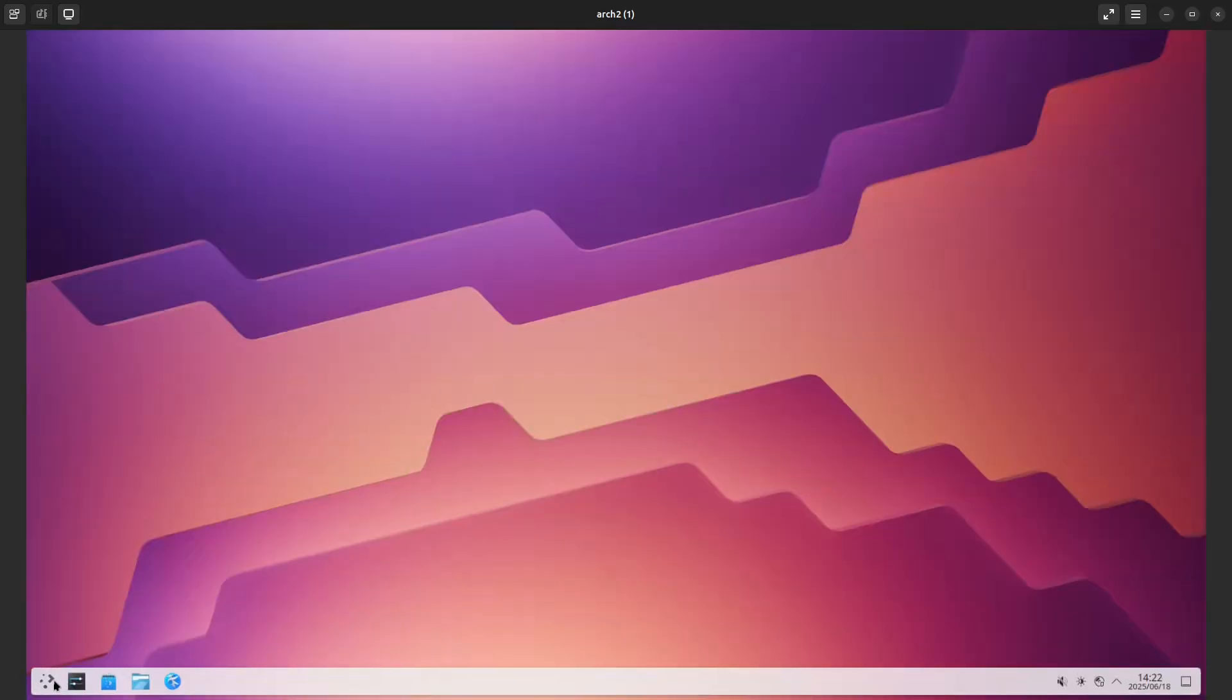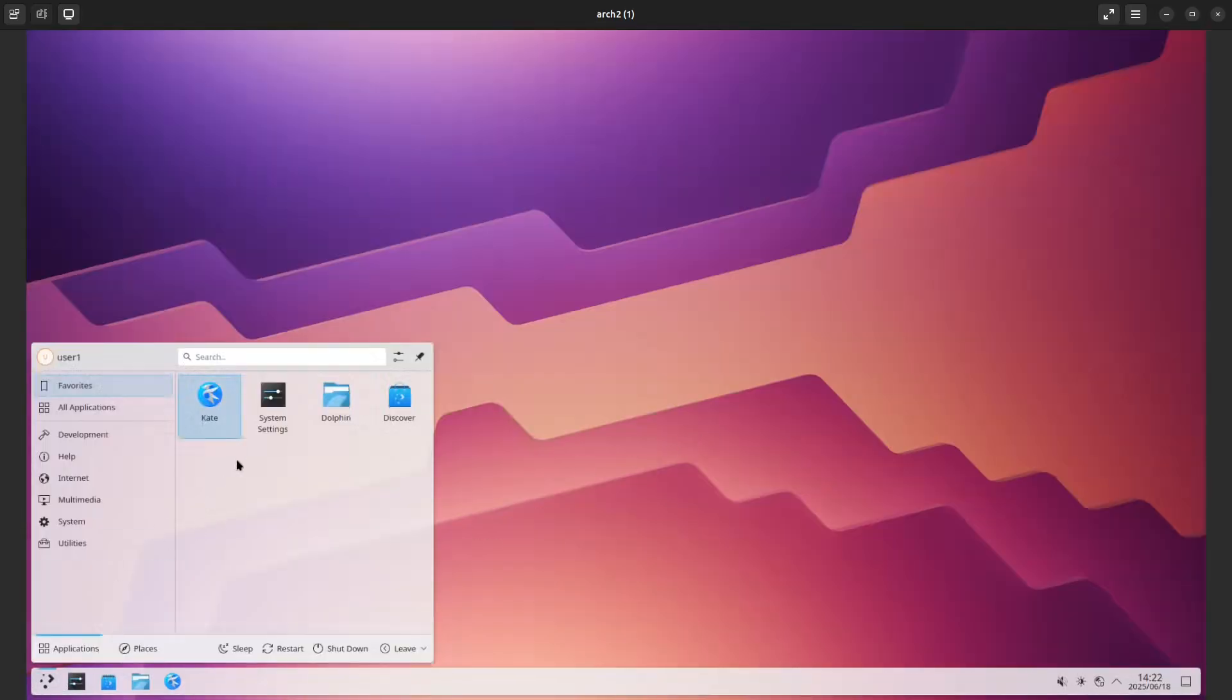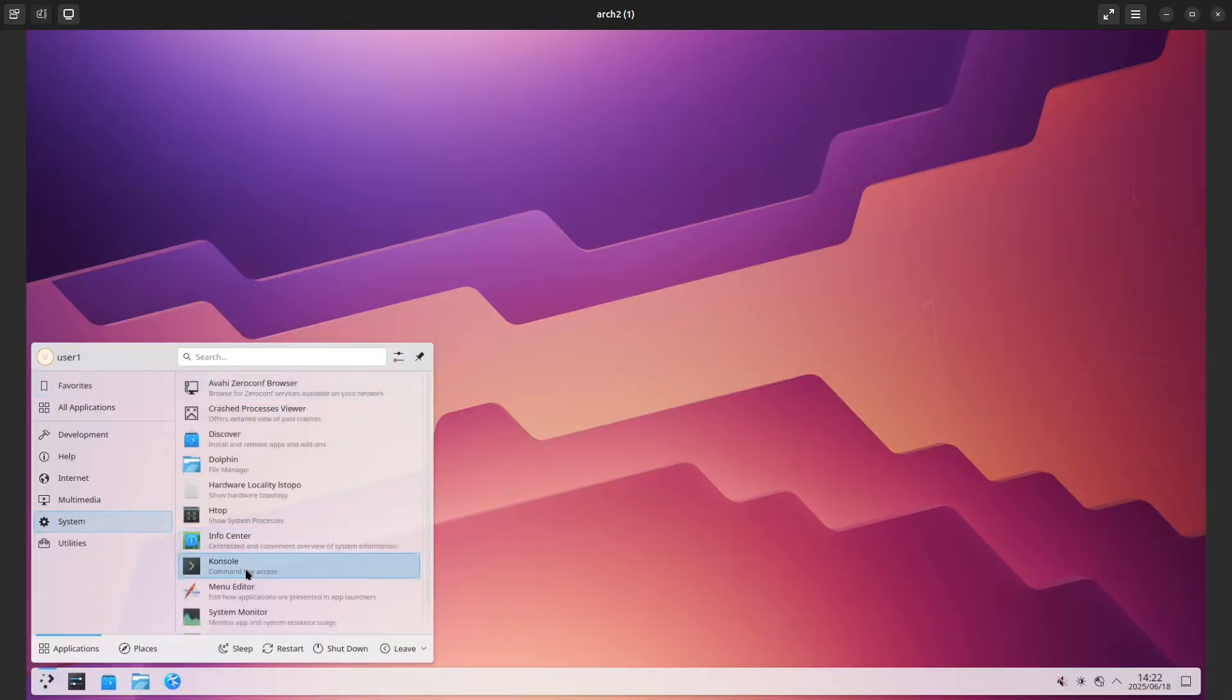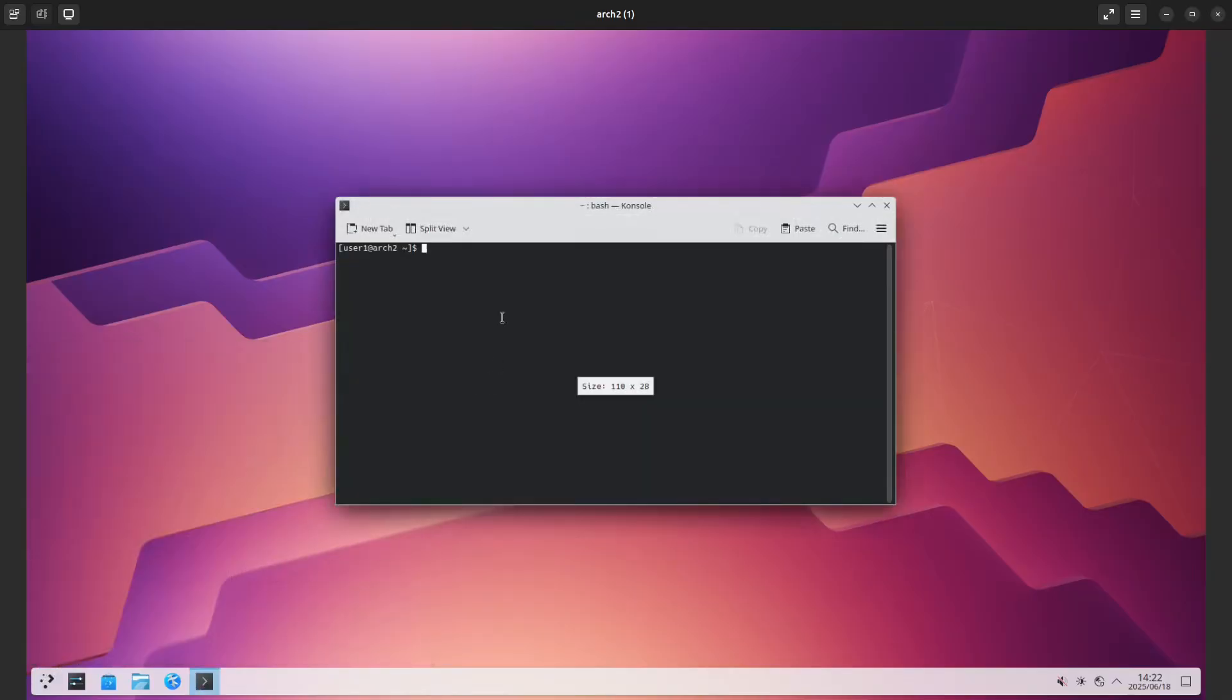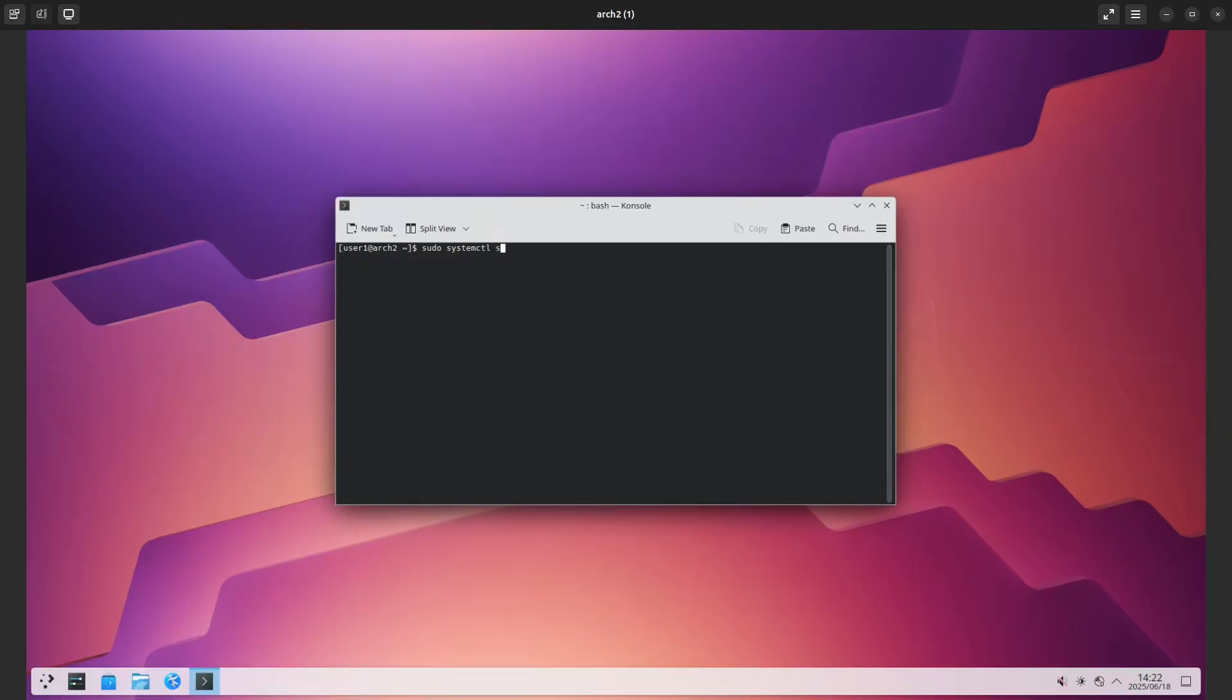Now as a normal user I should be able to use Docker. Let's see, docker... oh I didn't start Docker, so I suppose I can do systemctl start docker.